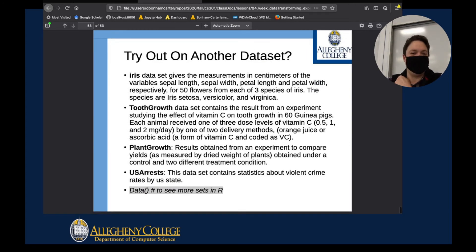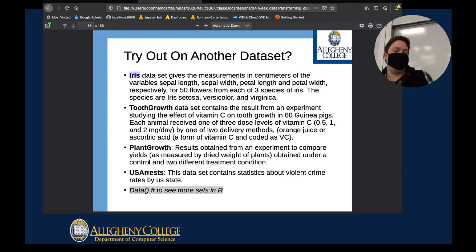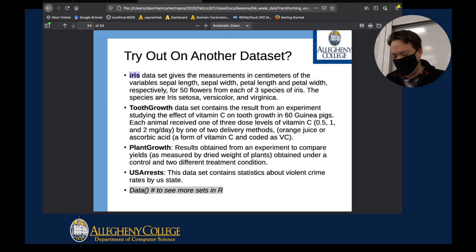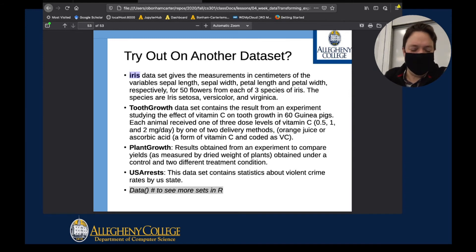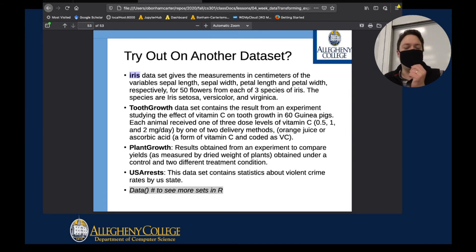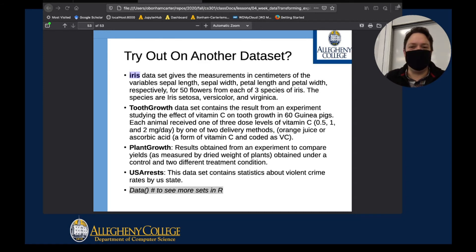Here are some other plots you can try if you want. There's also information about other datasets you could try. There's a dataset called Iris — if you've ever looked up any R statistical modeling work, chances are they might use the Iris dataset to demonstrate how their code works.